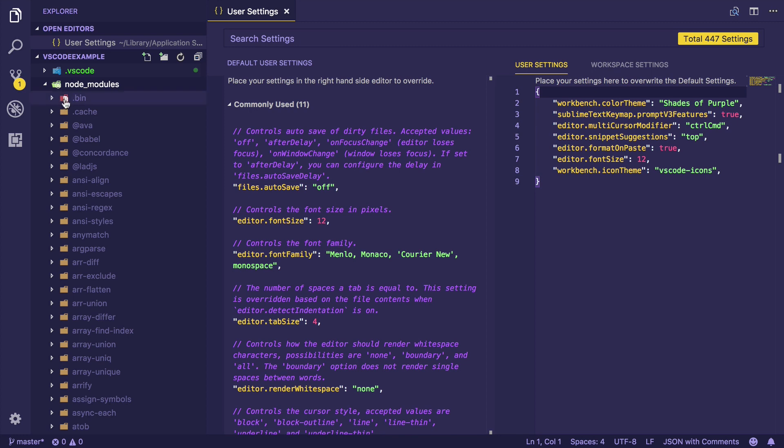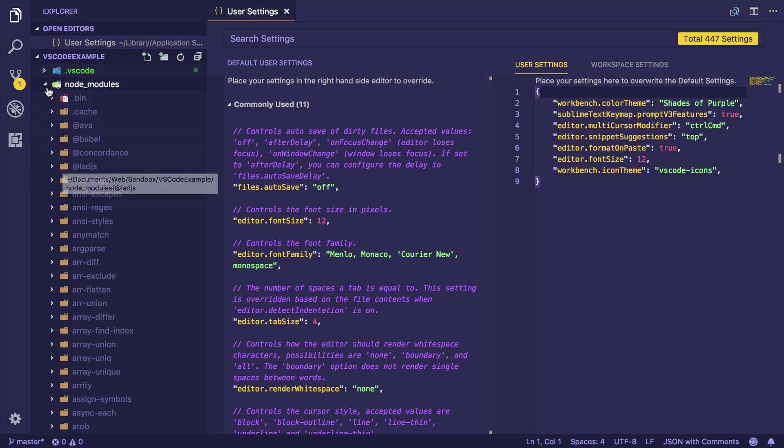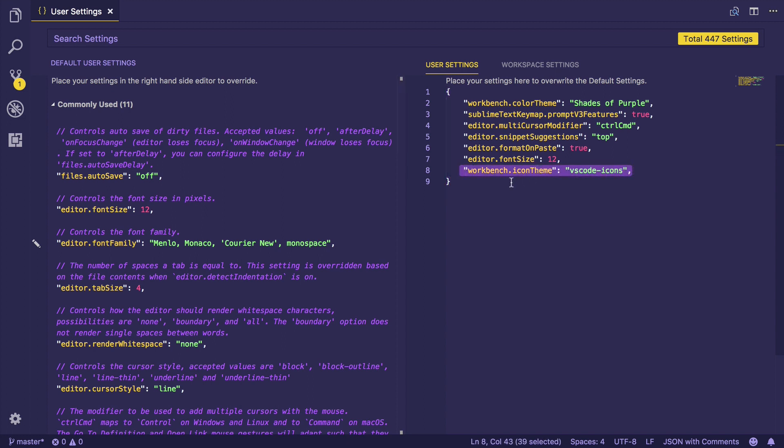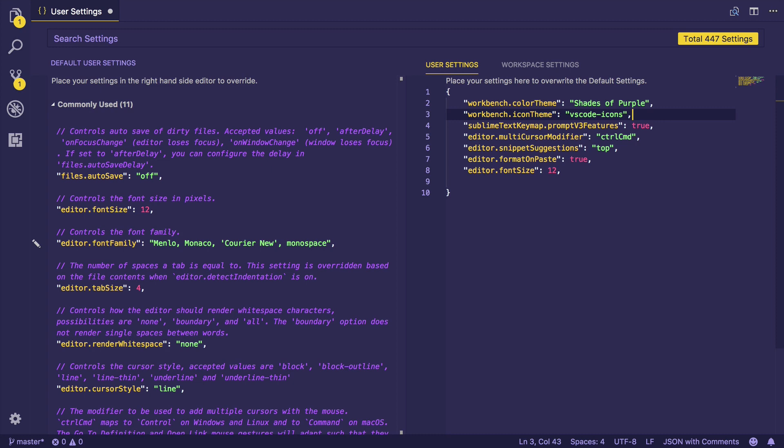And now you'll see these nice new context-specific icons which I really like. So here, as you can see in our user settings, we now have an icon theme. I'm going to cut from here and paste right below Shades of Purple, just for the sake of keeping a better order in our user settings.